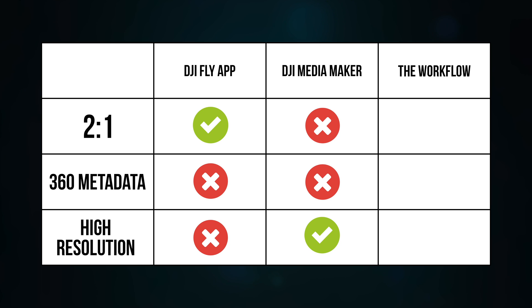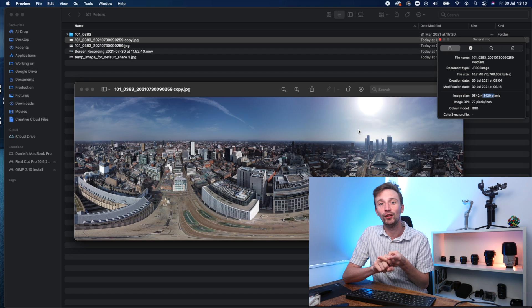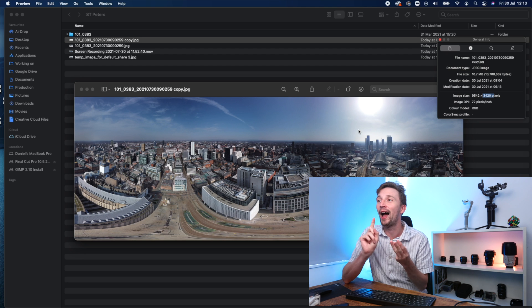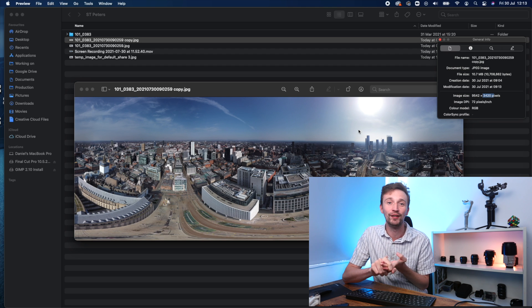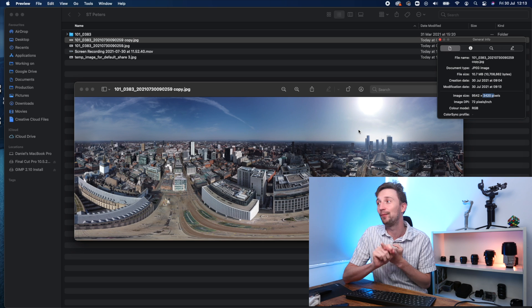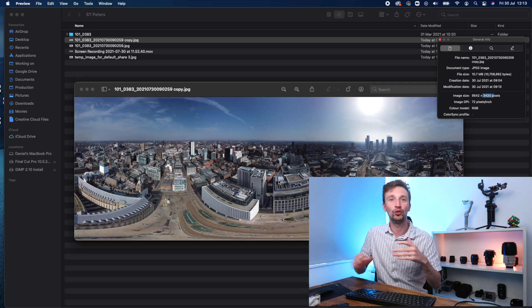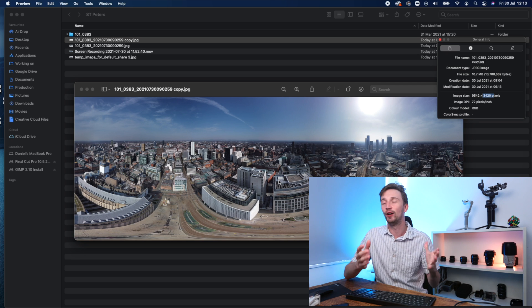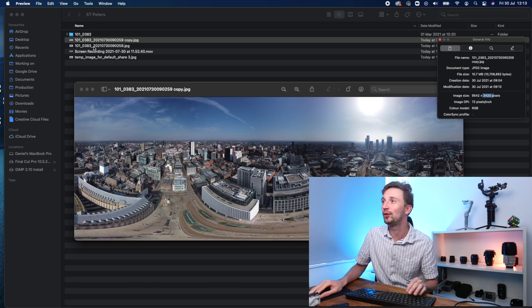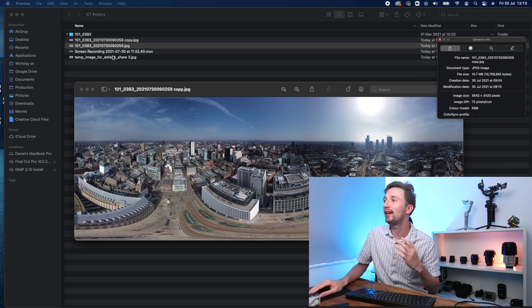So this image, what the DJI Media Maker app generates, doesn't have a 2 to 1 ratio. It does have a high resolution, but it's not quite correct. And it's not got the 360 metadata. So we need to do quite a lot of work with this image to get it to a shareable standard.